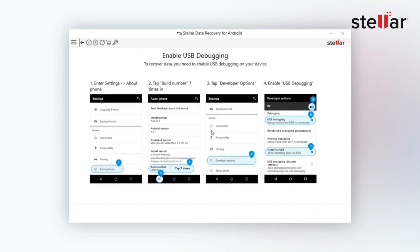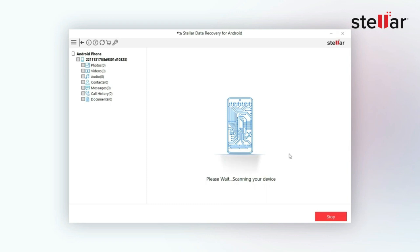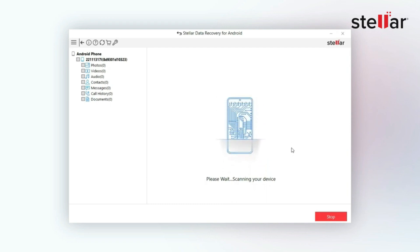Enable USB debugging on your Android, then select your Android device from the listed devices and click Scan. You can go and grab a cup of coffee as the software will scan your device.